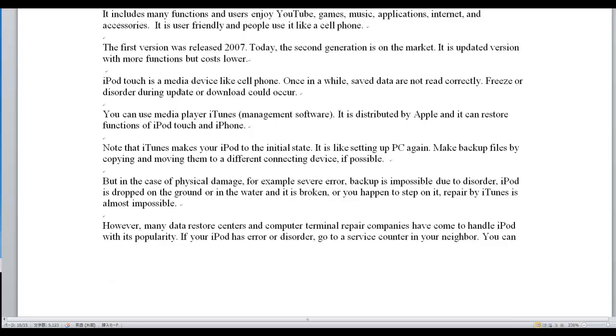iPod Touch is a media device like a cell phone. Once in a while, saved data may not read correctly, freeze, or disorder during update or download could occur.